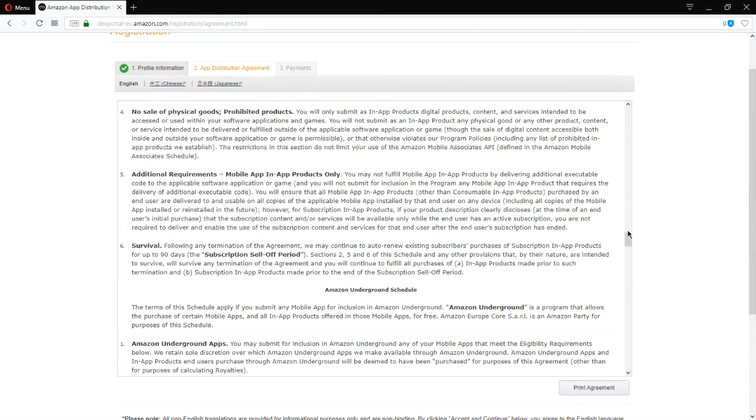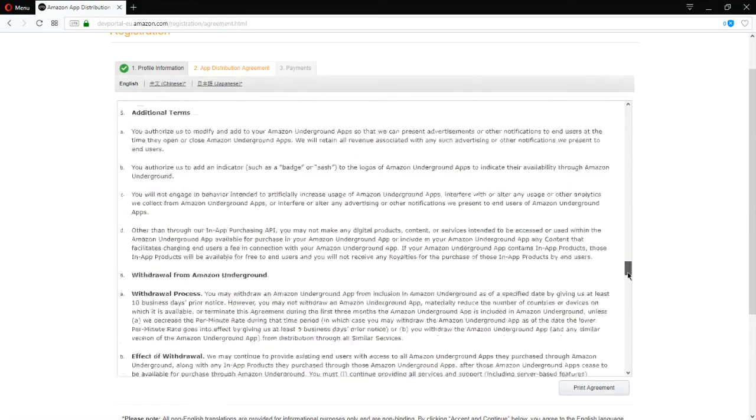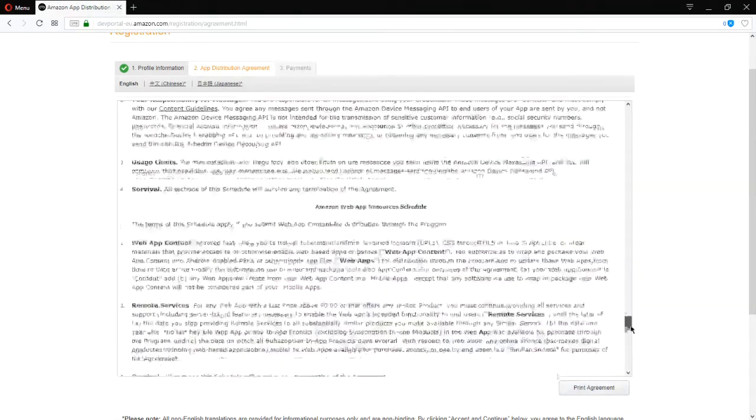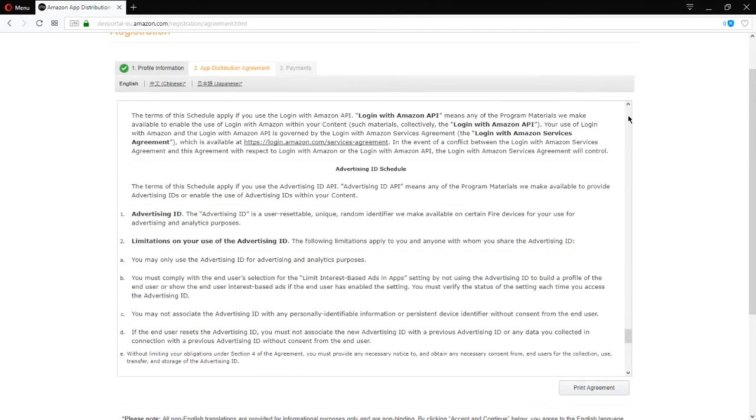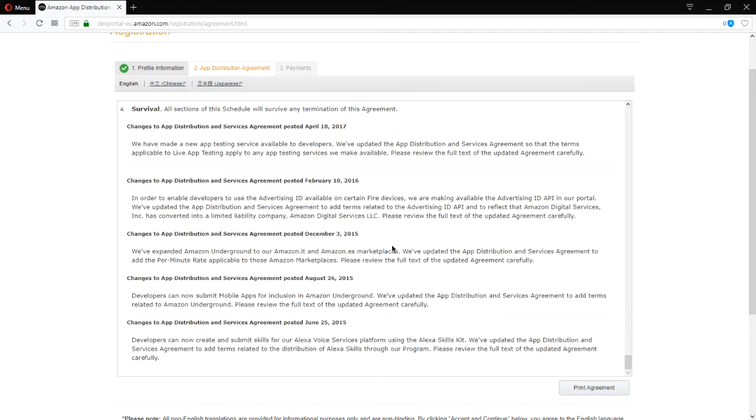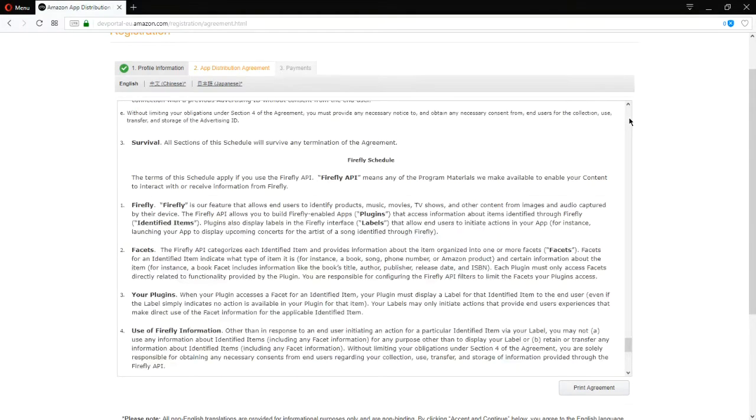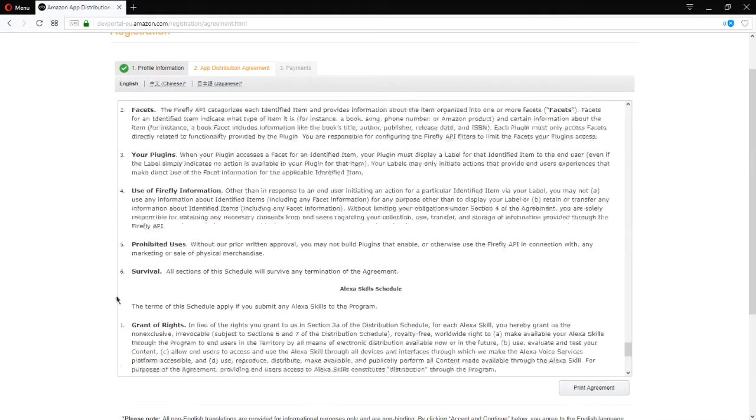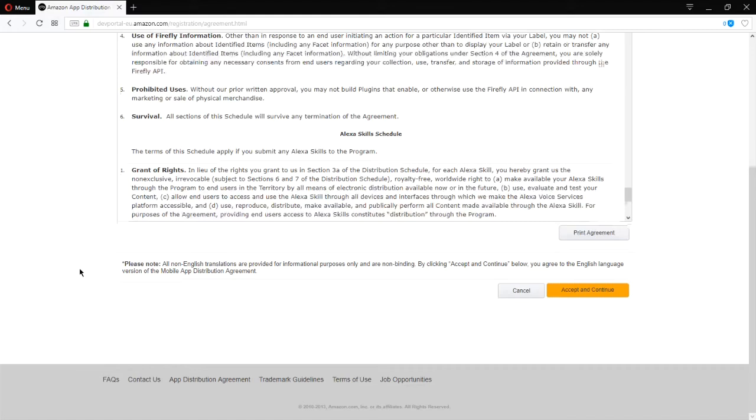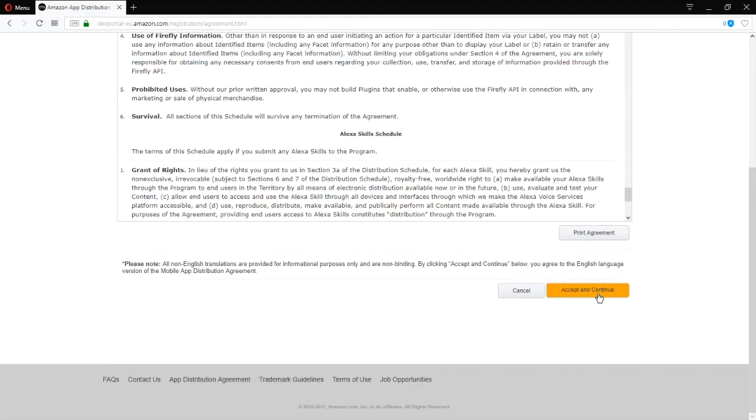By the way, the cut that Amazon takes is 30%. So, if you're selling a $0.99 app, you'll get about $0.70 and they get about $0.30 from your apps. Your free apps, well, they also take 30% of that. But, you know, 30% of zero is zero. So, okay, it looks good. I'm going to accept it.